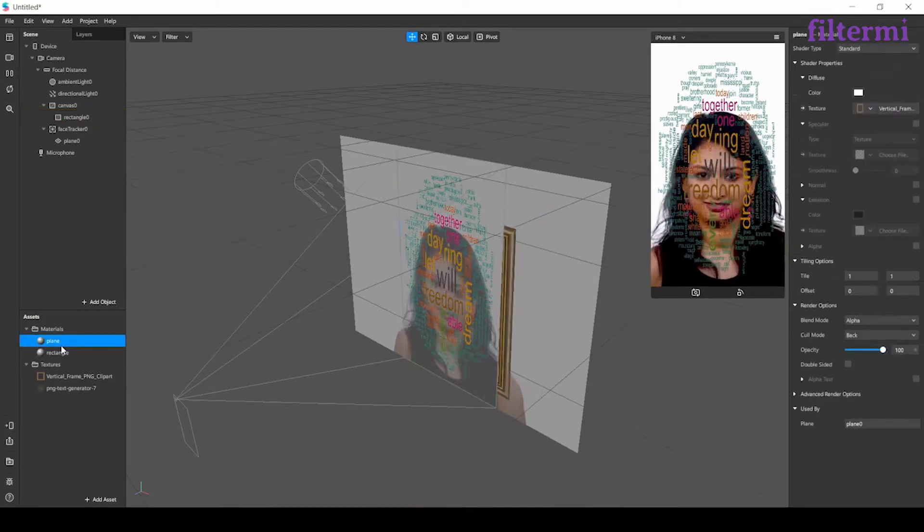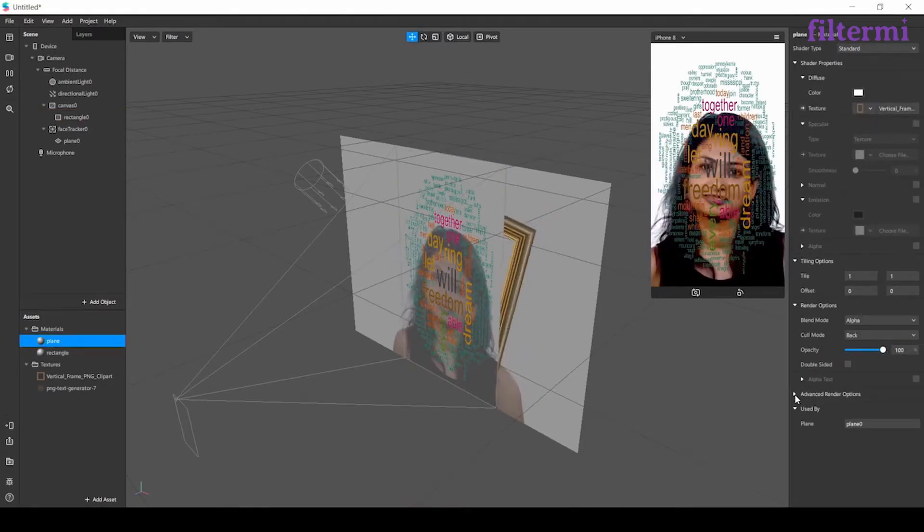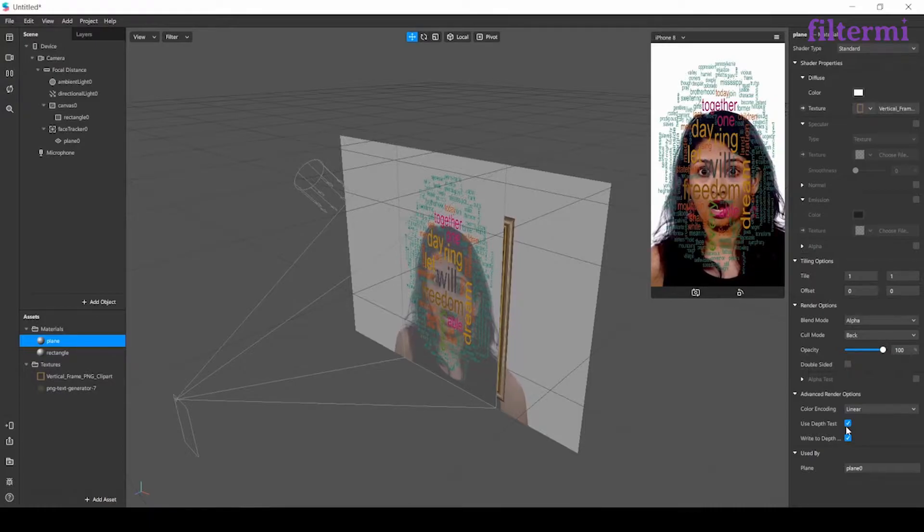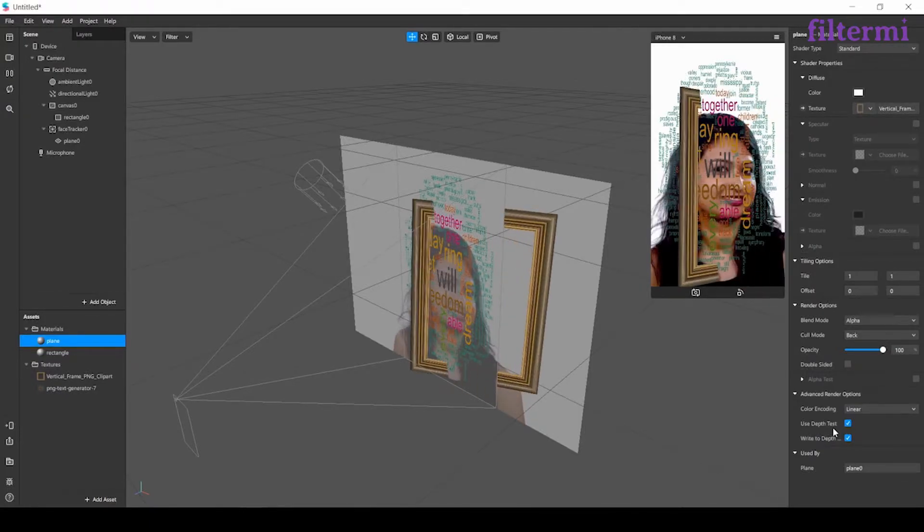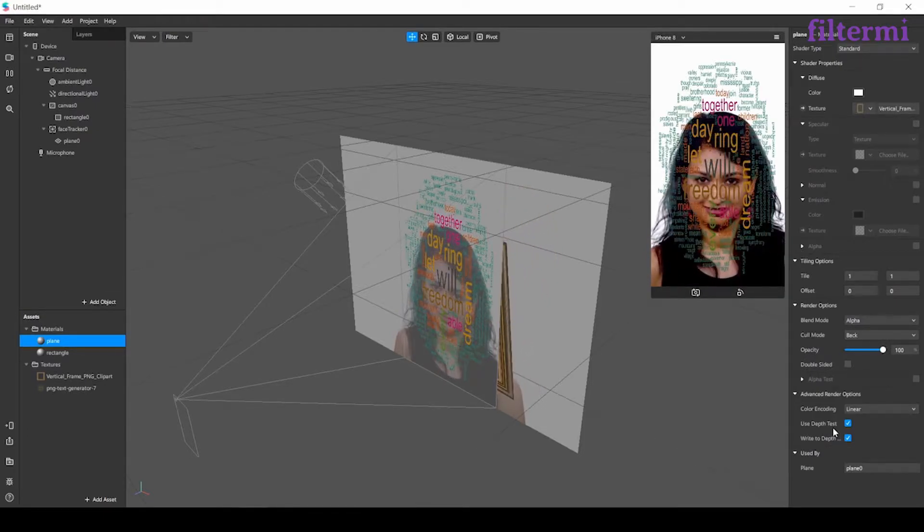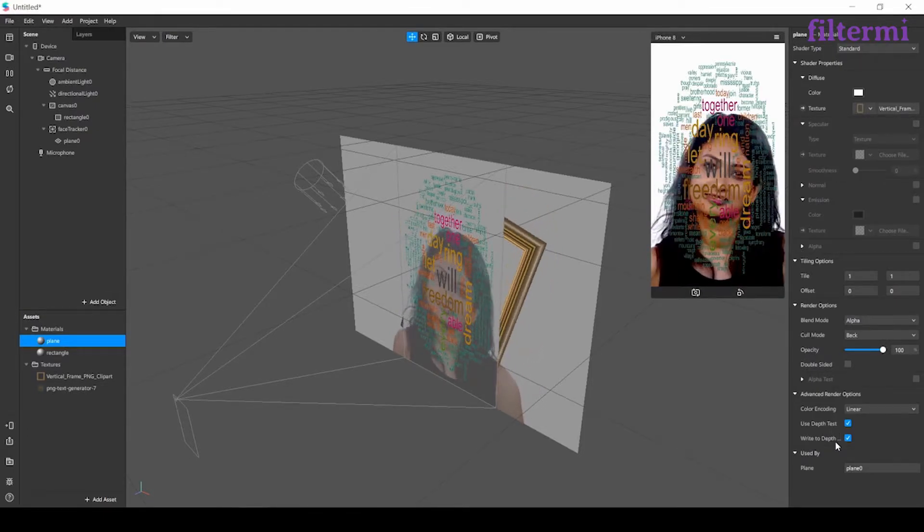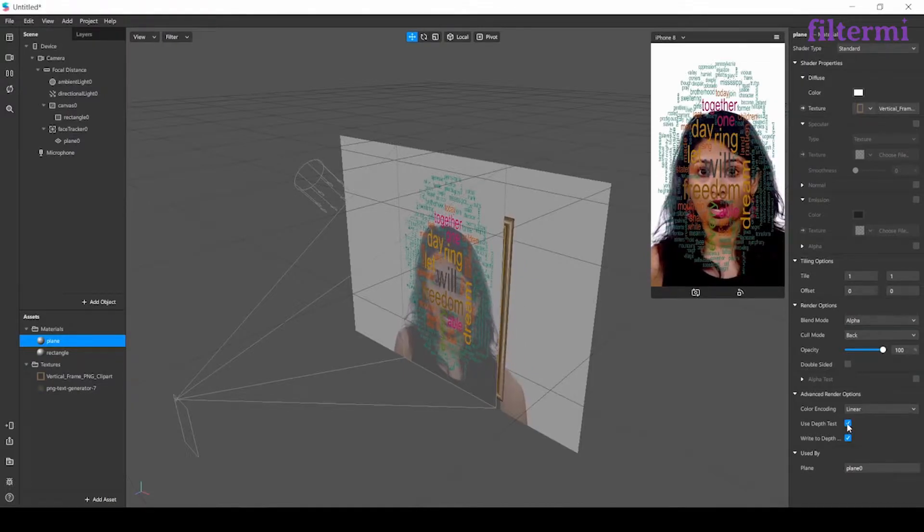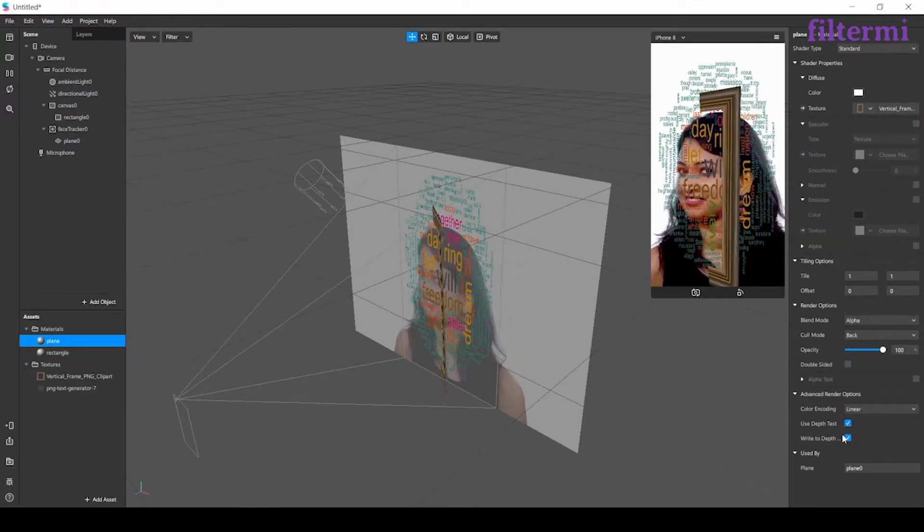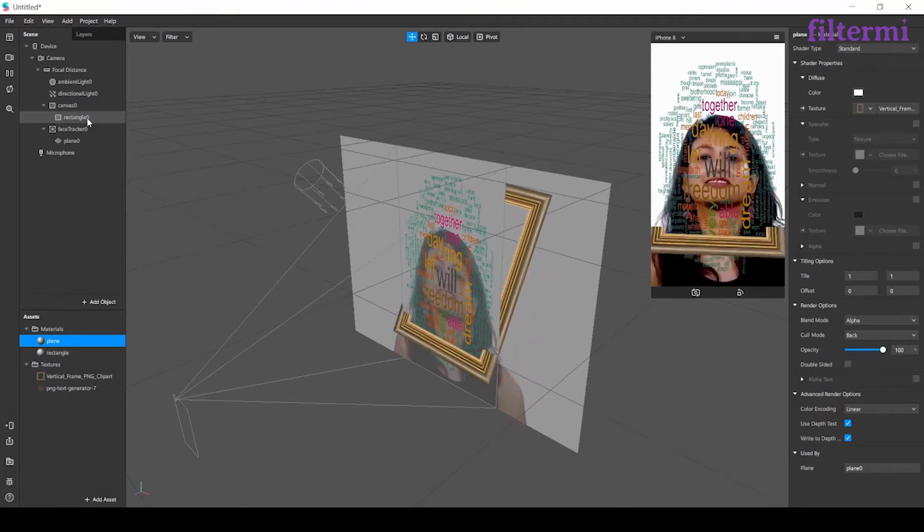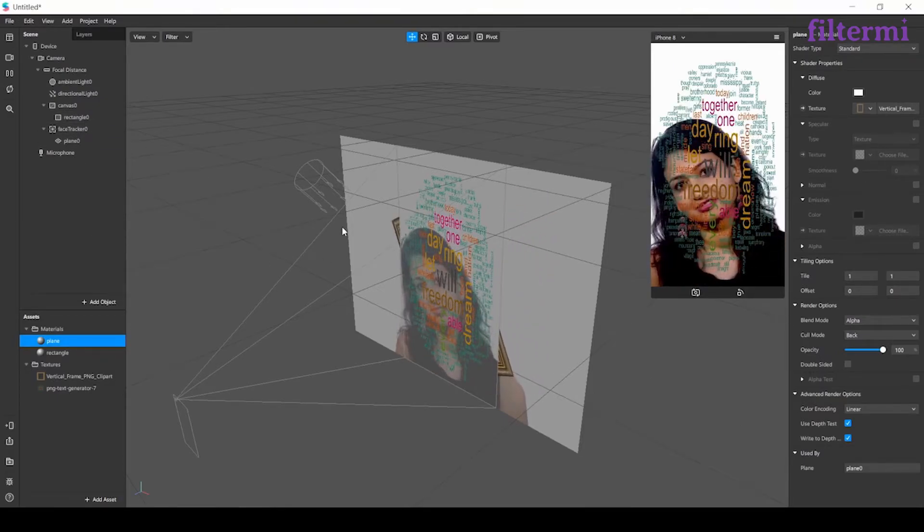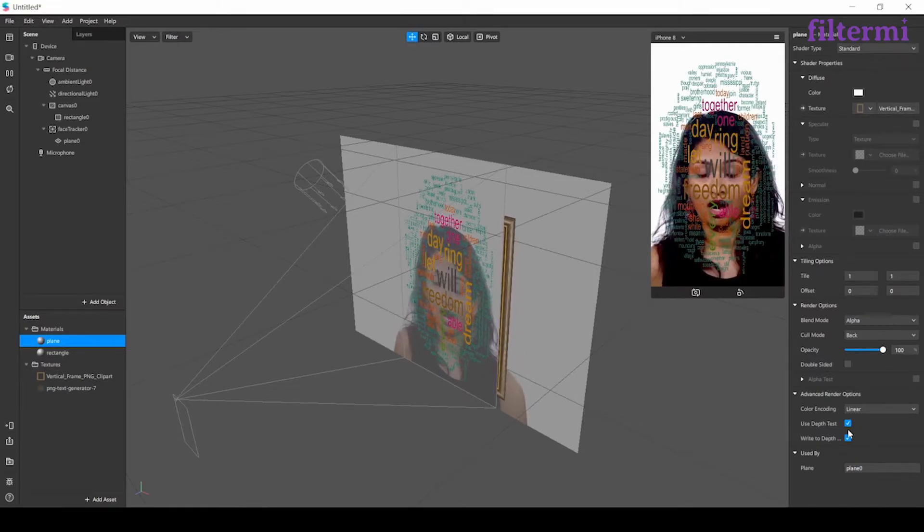Now we have a setting here on the material called advanced render option. We have two options here. The use depth one is keeping the object in back, and the write depth is letting it stay in front. If both of them are checked, it lets whichever is in front stay in front. If both are unchecked, it brings the unchecked object to the front.